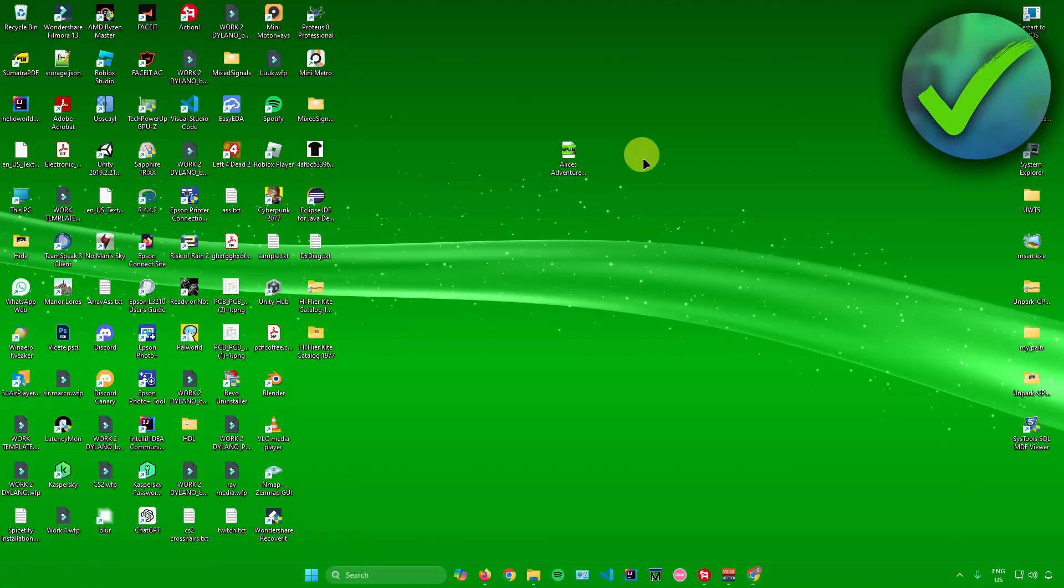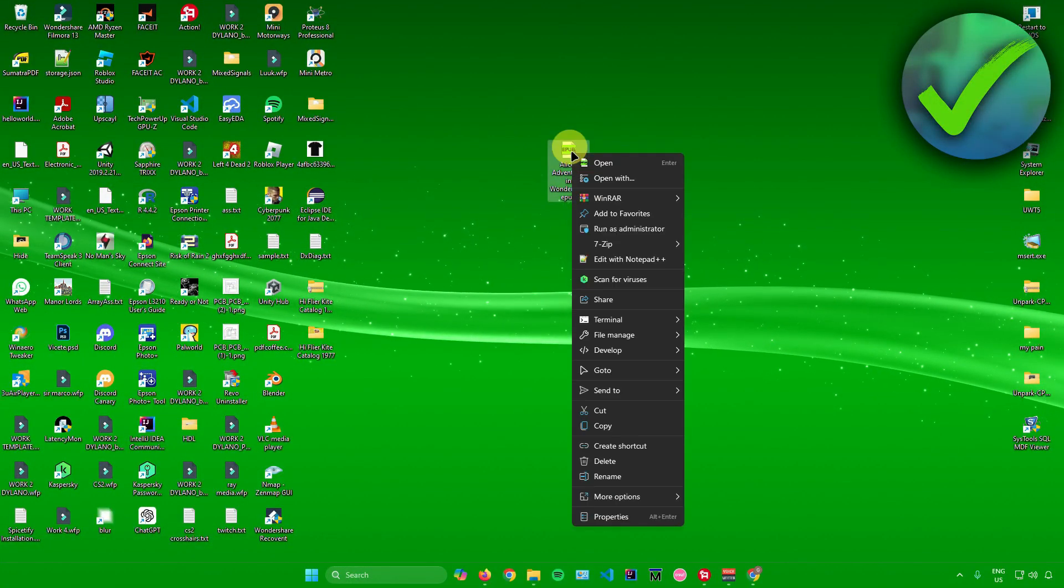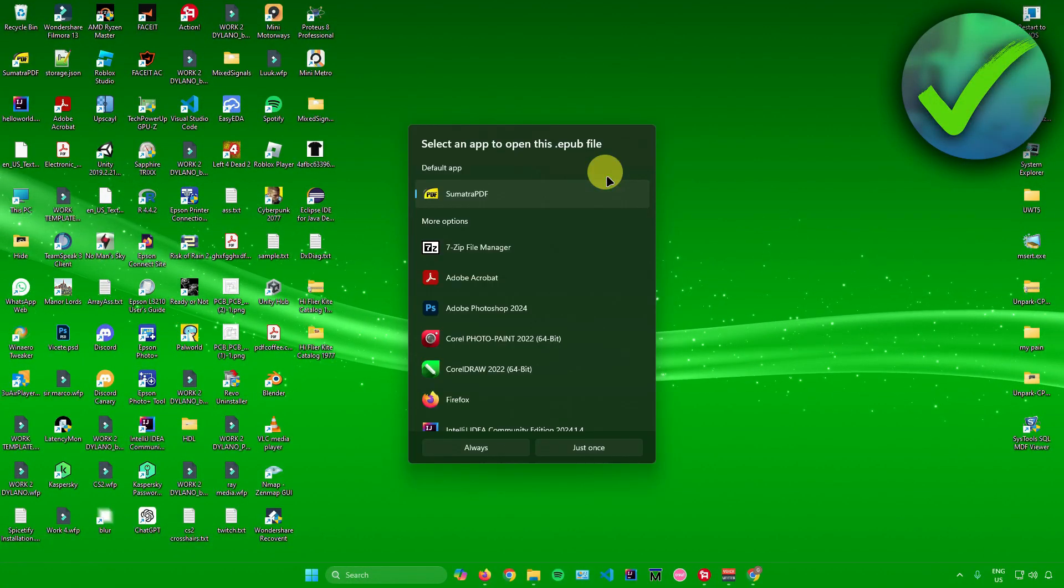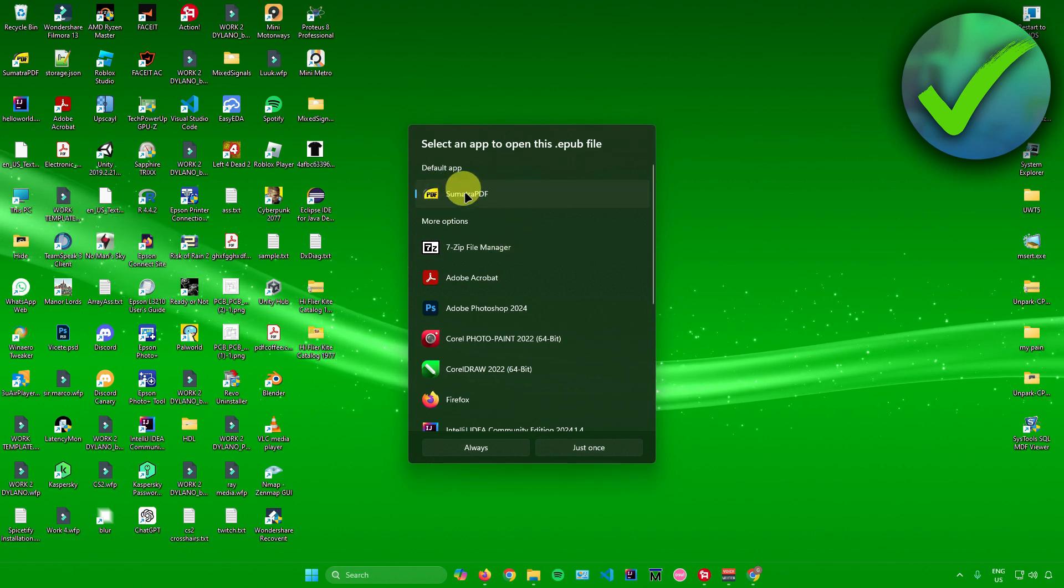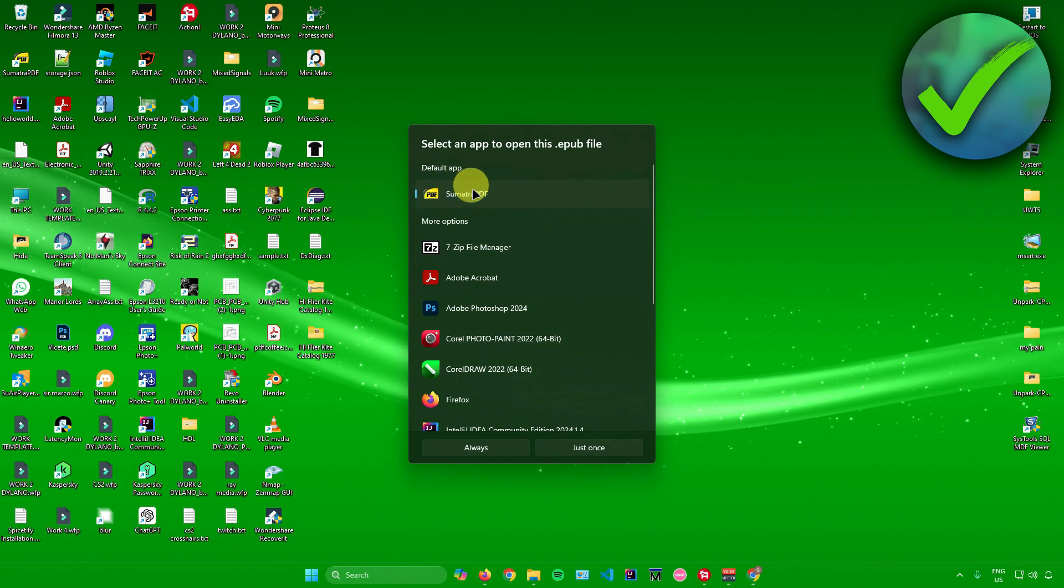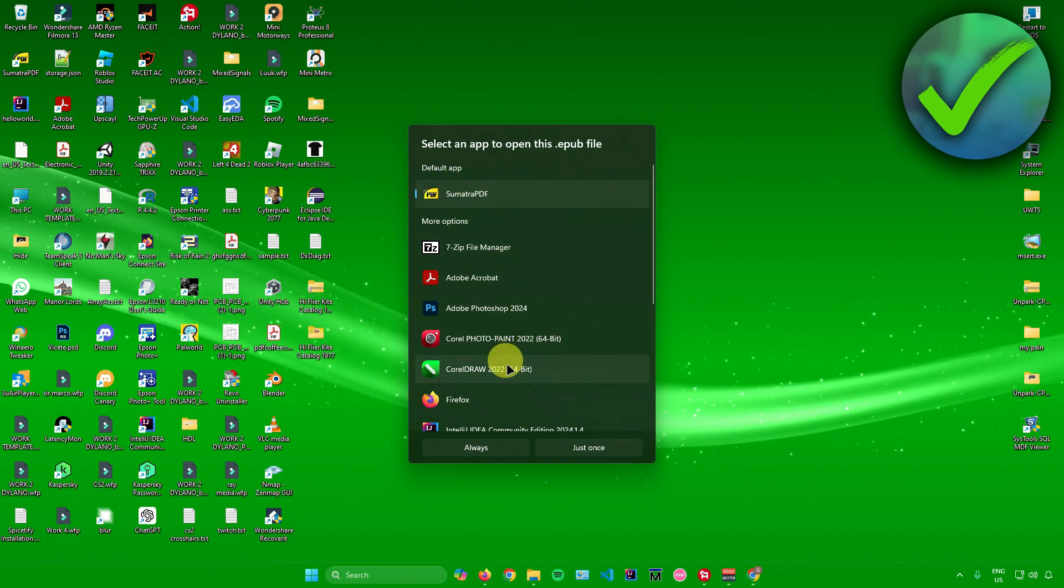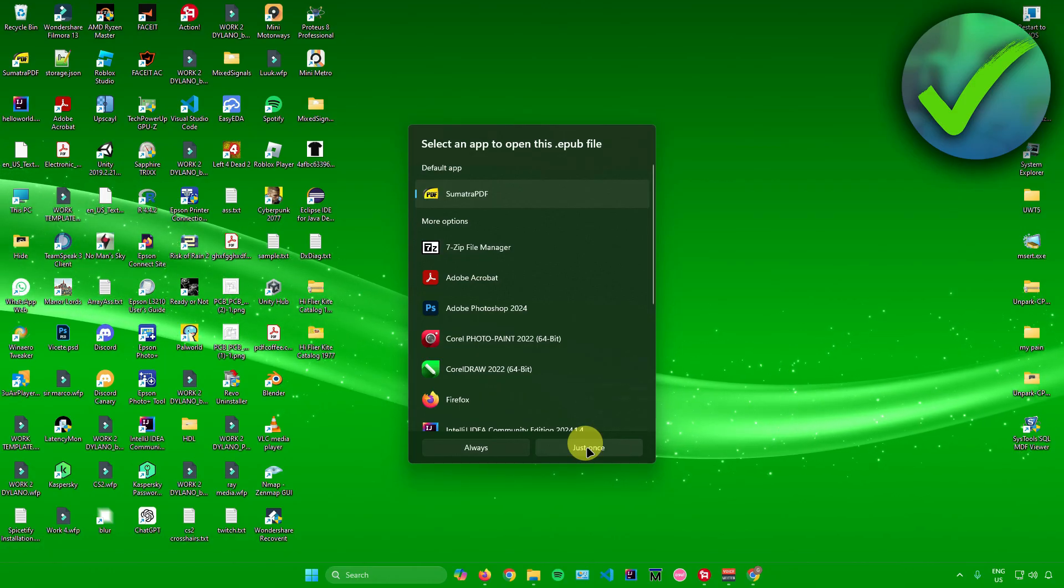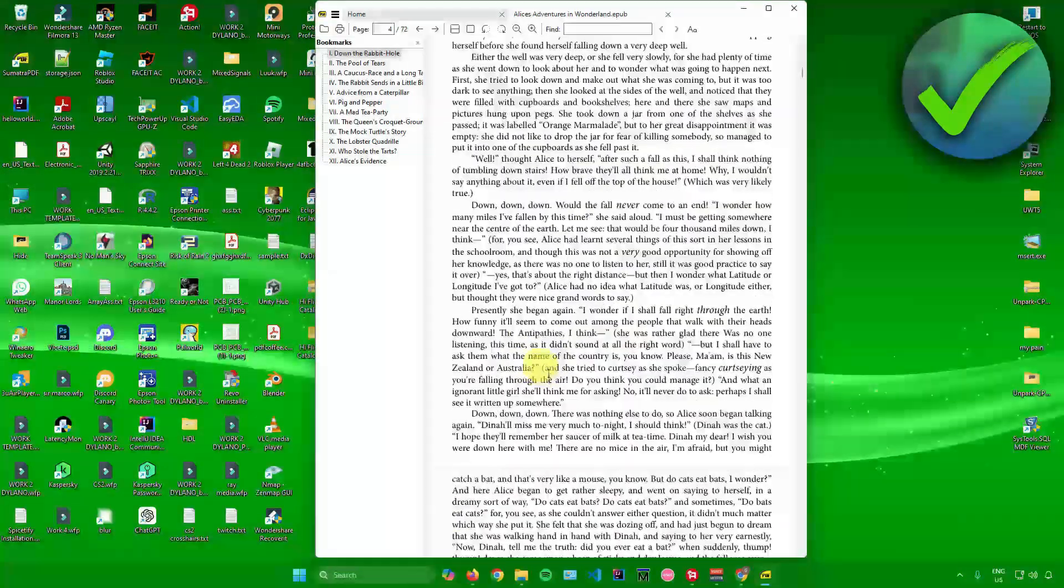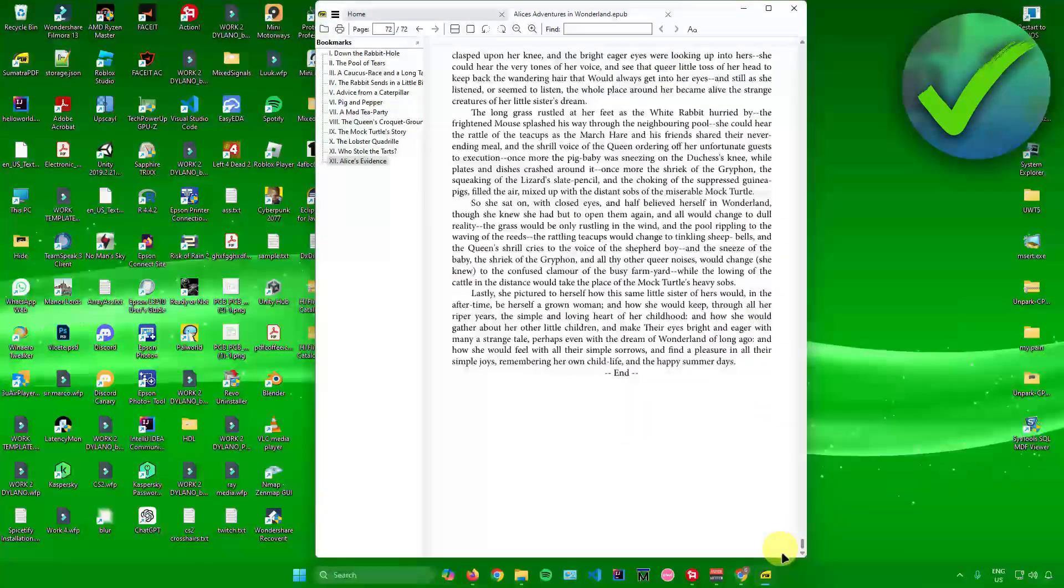But if it doesn't work, you can right-click your EPUB file, click on open with, and then look for Sumatra PDF. Click on it. You can set it to always or just once, and the EPUB file has now been opened.